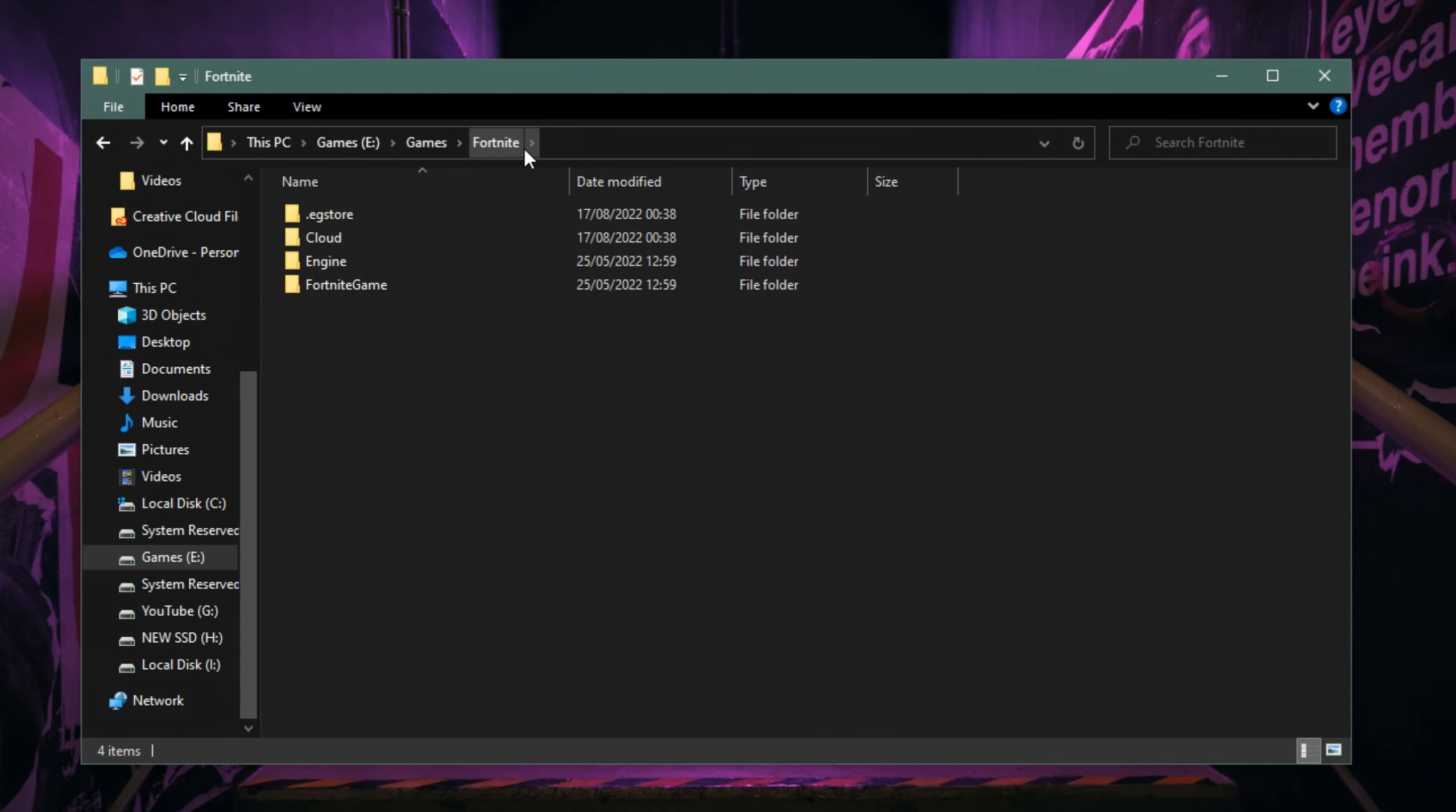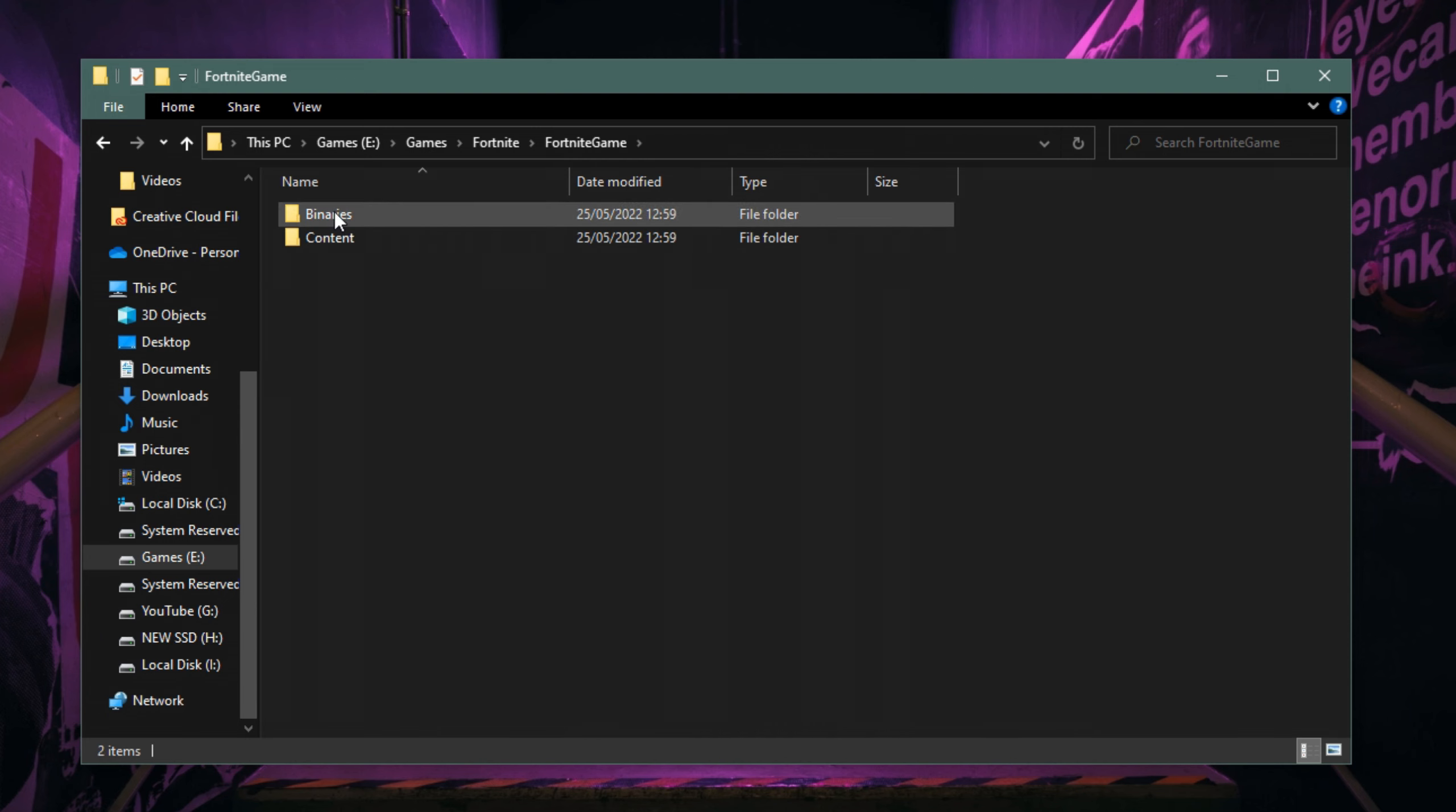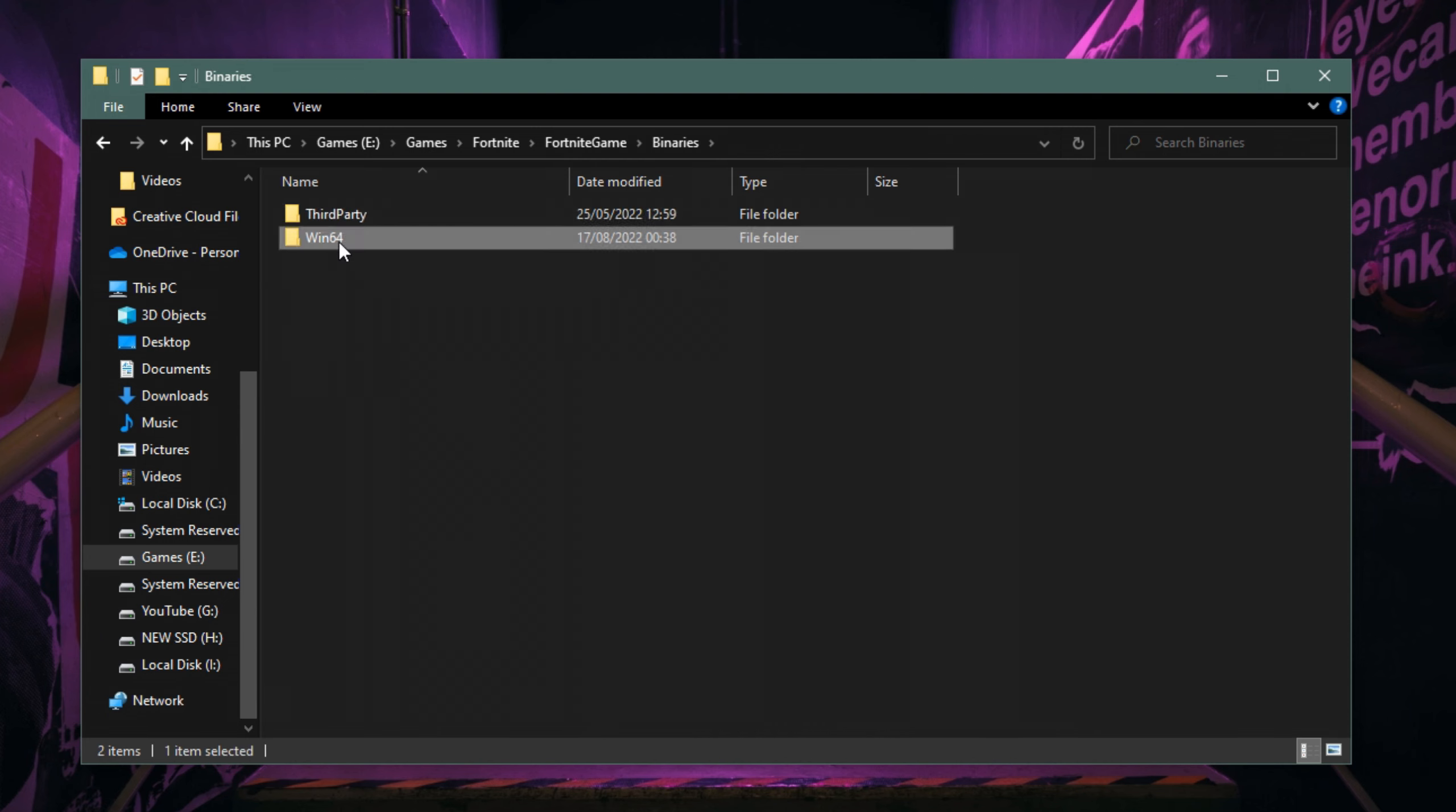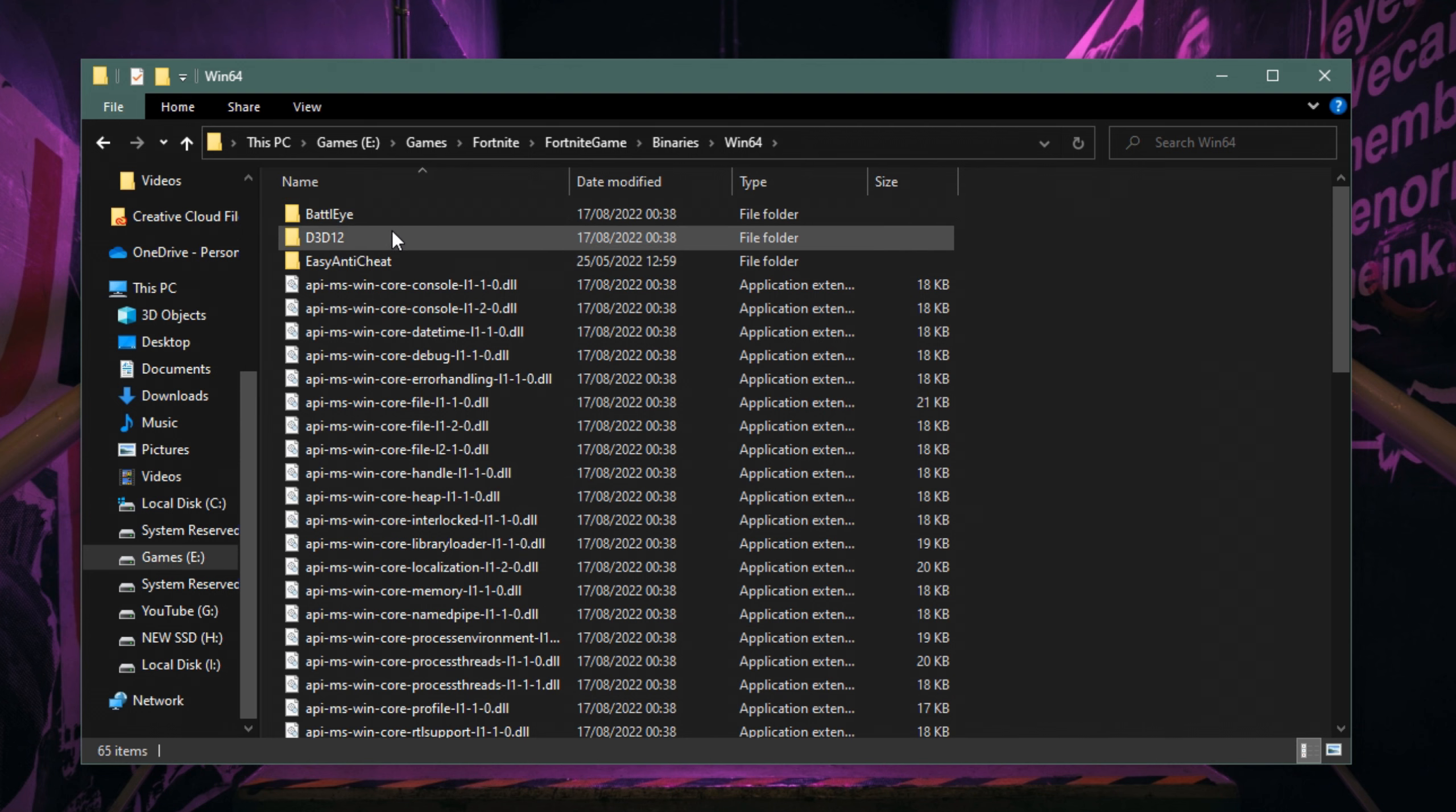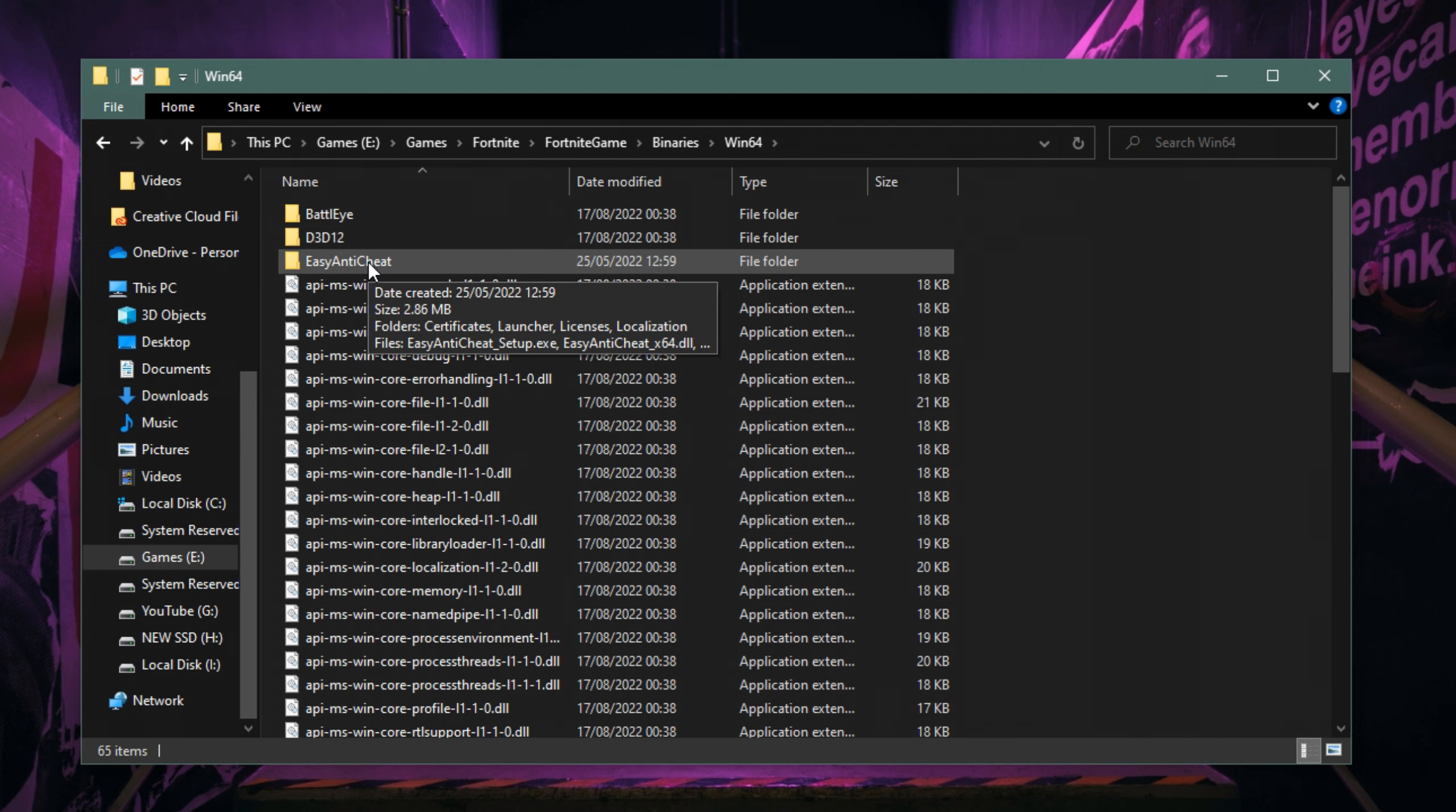Once you've found your Fortnite folder, click on Fortnite Game, go into Binaries, Win64, and then there should be a folder called Easy Anti-Cheat.